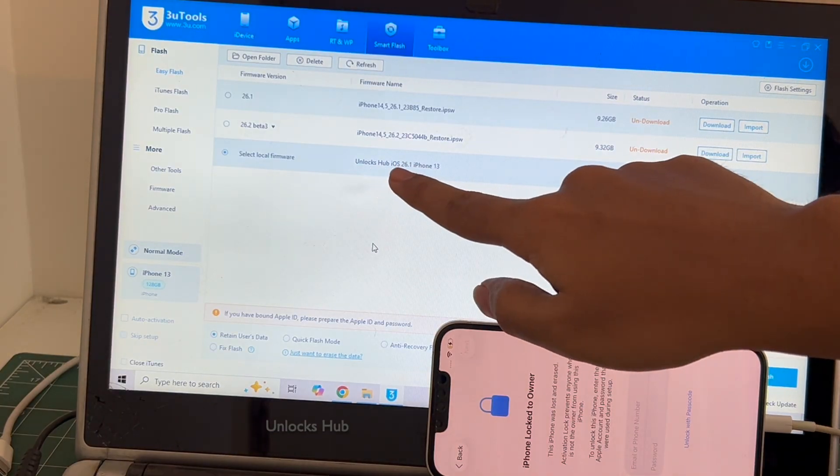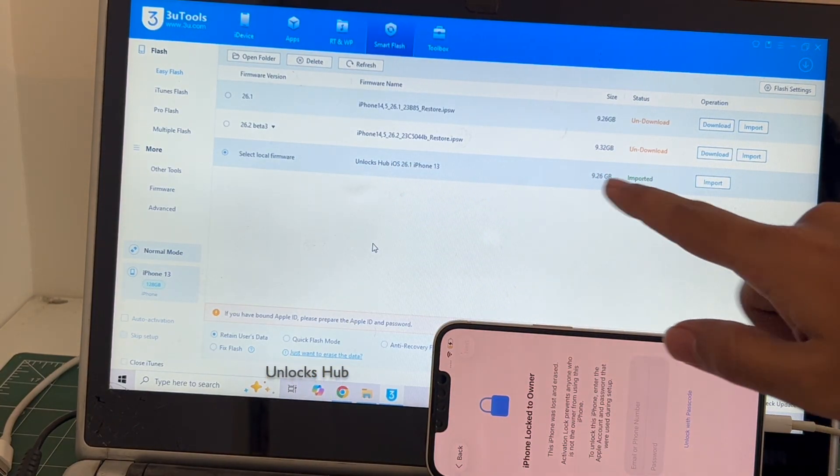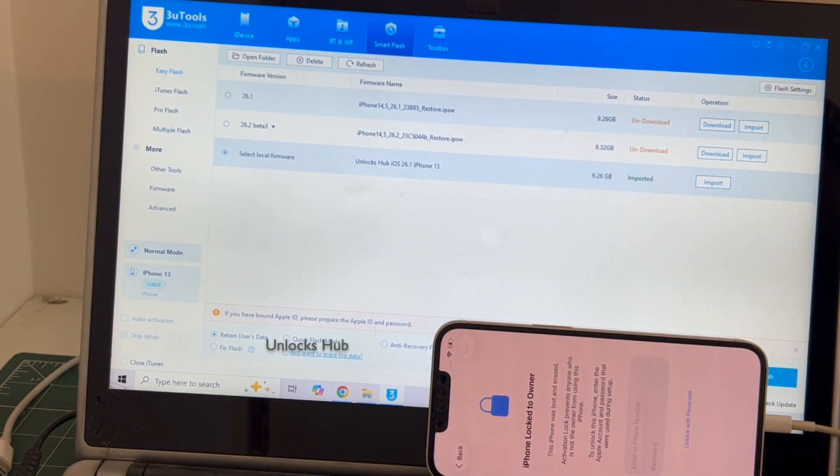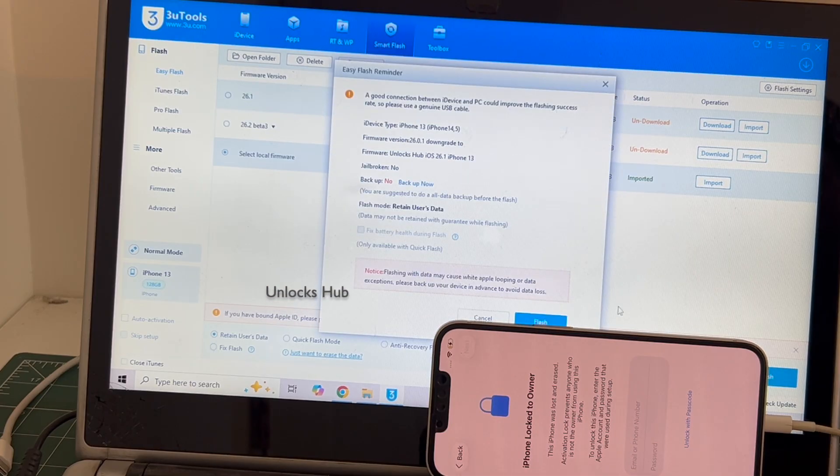You can see here it says Unlocks Hub iOS 26.1 iPhone 13 is imported. Click on the flash option and click on flash.